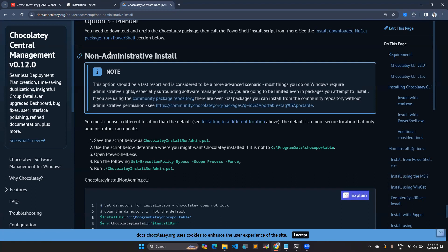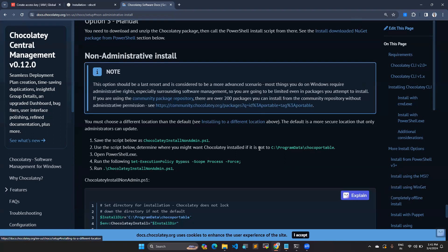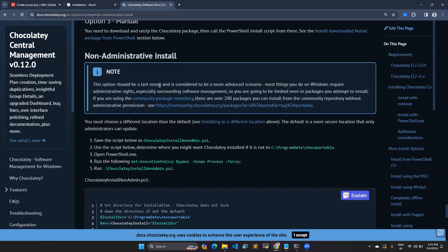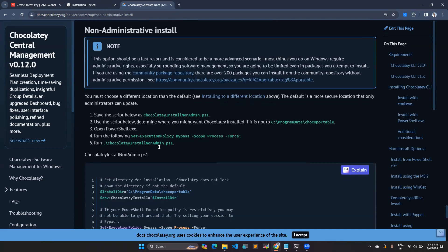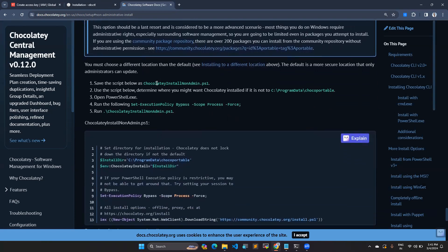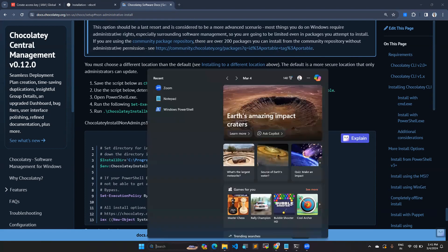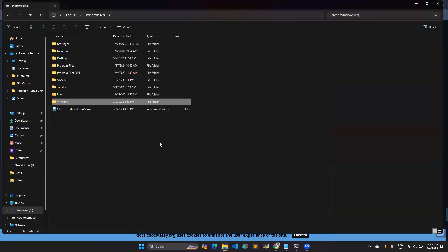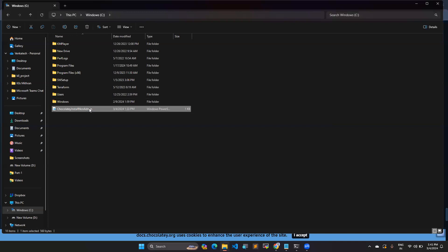I'm going to use the non-administrative method. I have also tried the administrative method earlier, but this method is better for non-administrative users as well. You have to create a file. Go to your C drive.